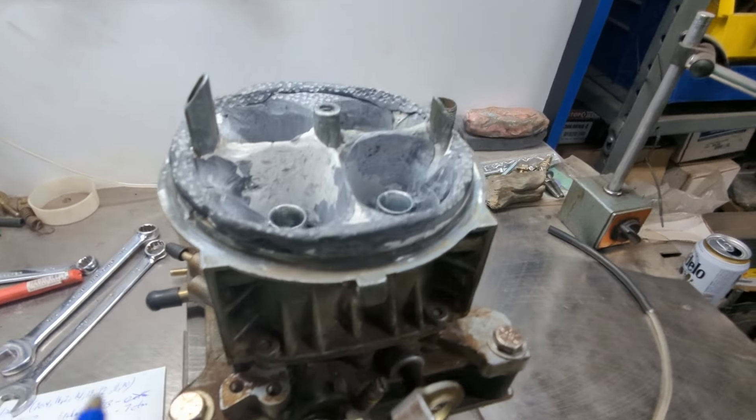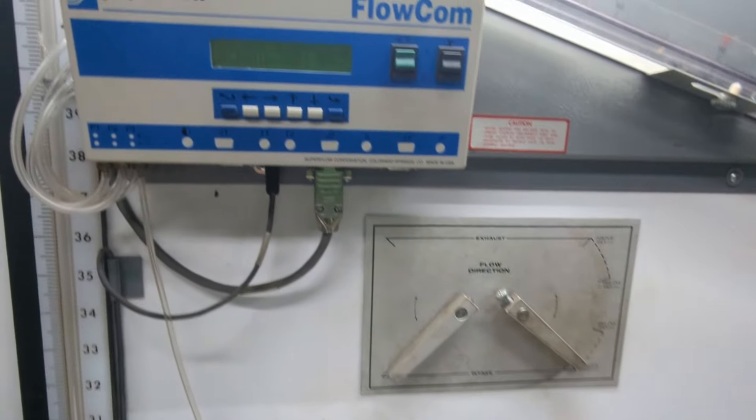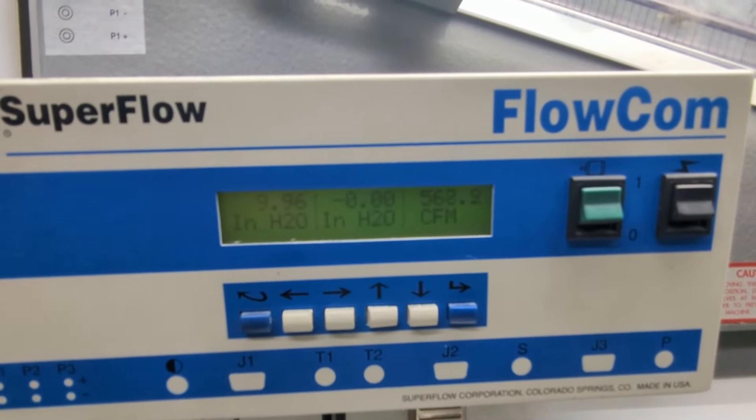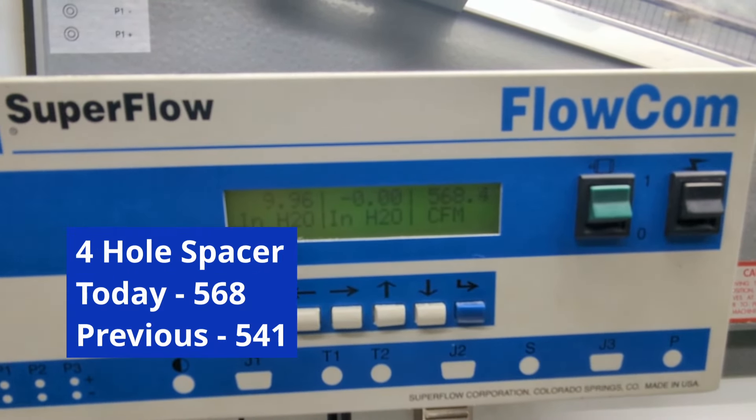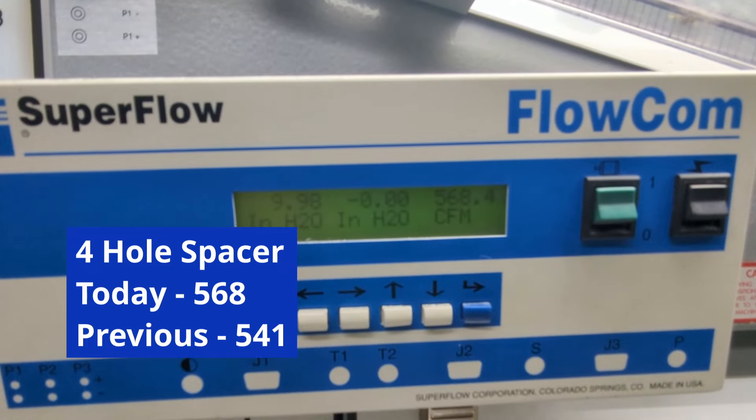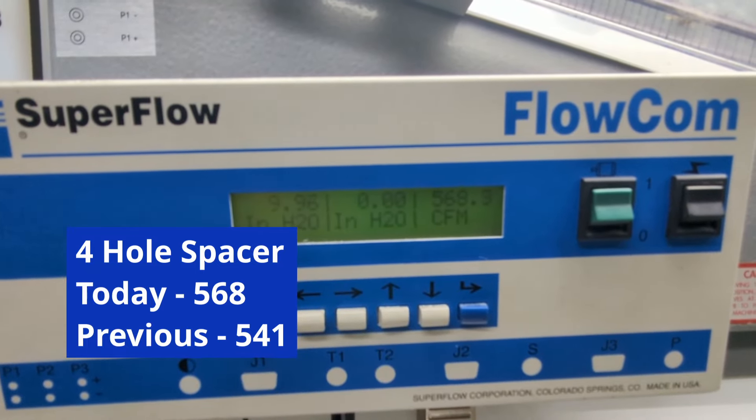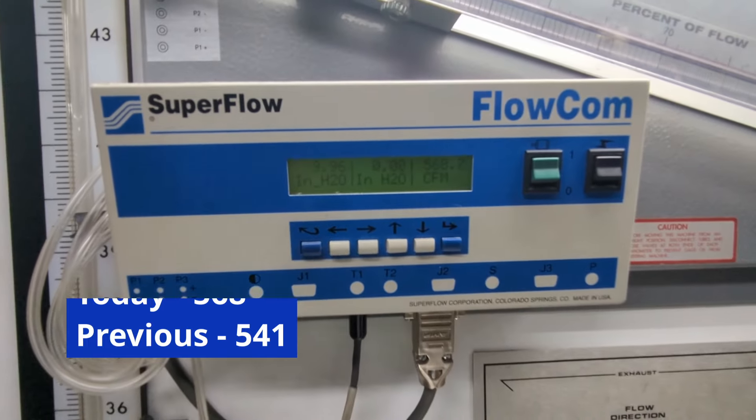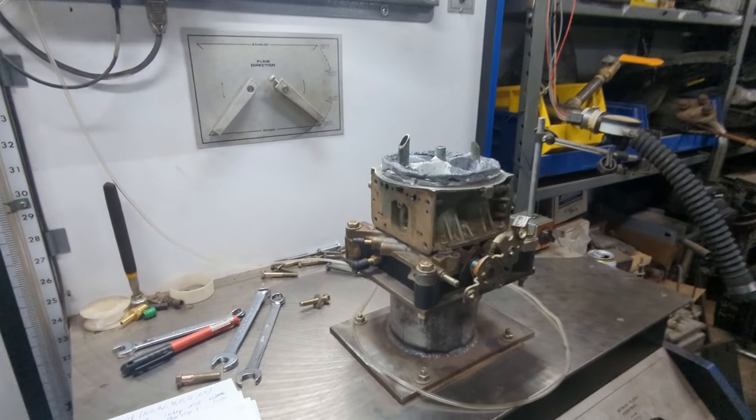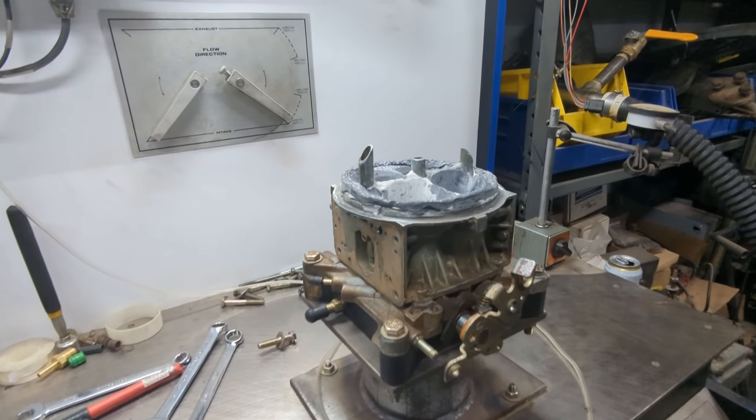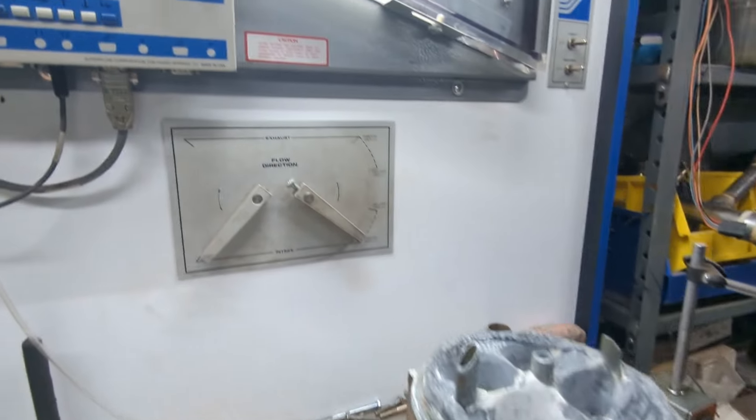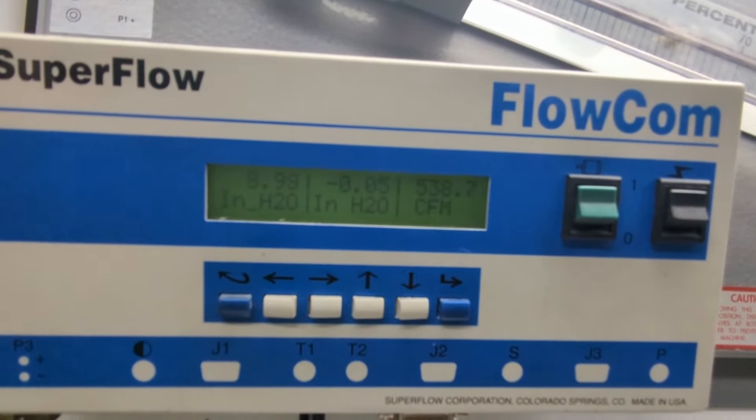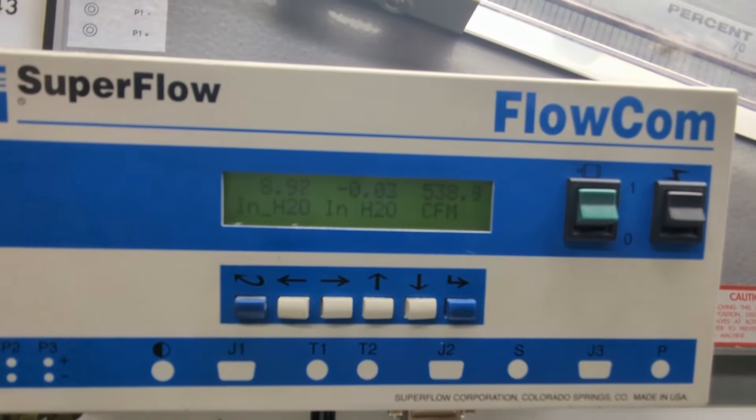Now we put the spacer underneath, and we're flowing all four holes. We have about a 27 CFM delta at this point. The next two data points we have nothing to compare to, and I talked about this in my last video.